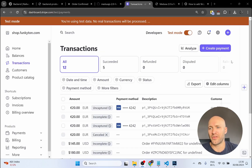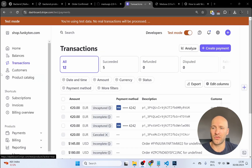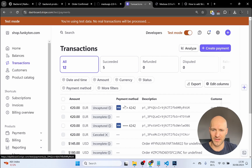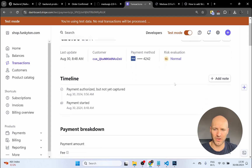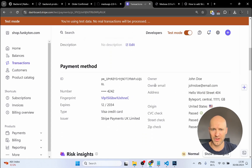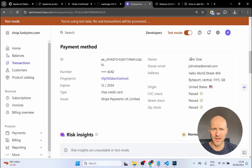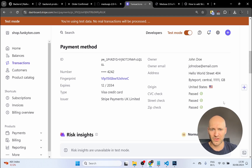Let's verify the transaction on Stripe. I'll go to Transactions, click the most recent one, and I can see it was made just a few minutes ago. Scrolling down I can definitely see it was made by John Doe and the credit card numbers were the test credit card numbers. This demonstrates that the Stripe integration is now fully working.